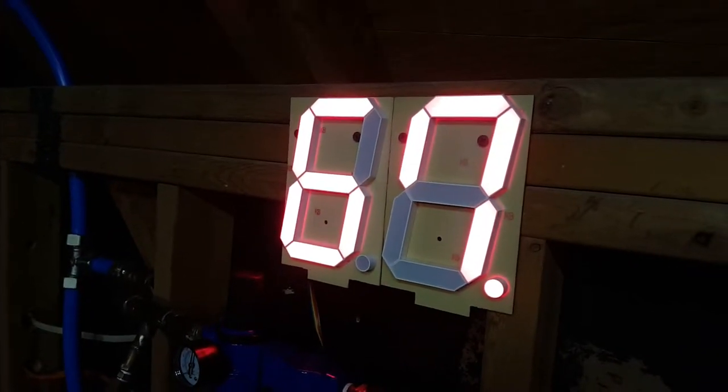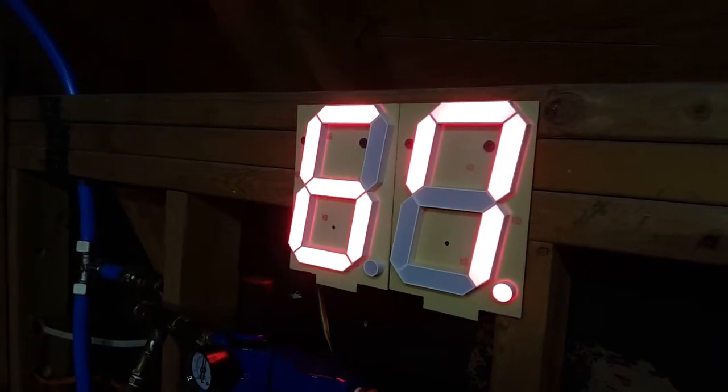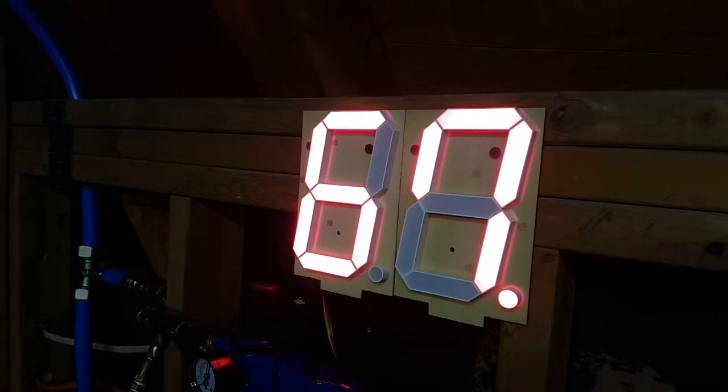So when the decimal point is lit, that's temperature. Otherwise it's pounds per square inch.